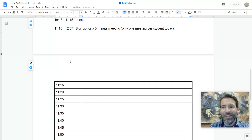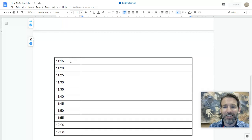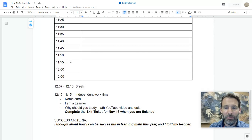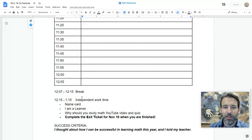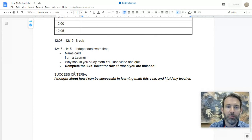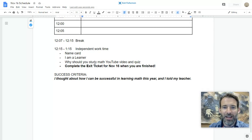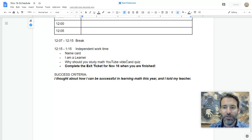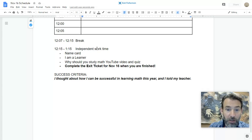When it is not your meeting time, you can complete the independent learning activities: completing your name card, completing the 'I Am a Learner' form, and watching the YouTube video with the associated quiz.